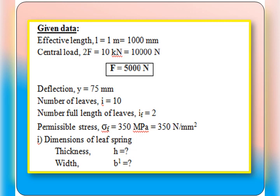We are asked to find the width and thickness, that is the dimensions of the leaf spring. Thickness is denoted by H and width is denoted by B dash — both are unknown.